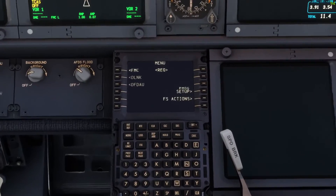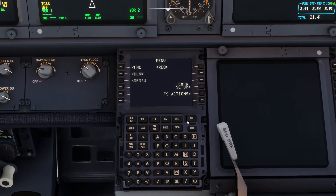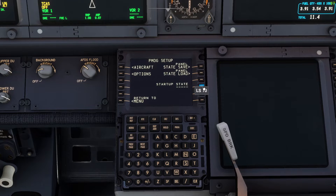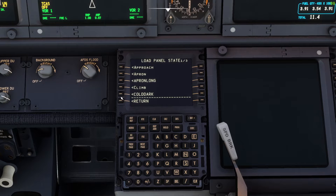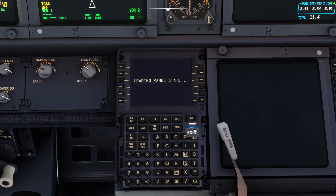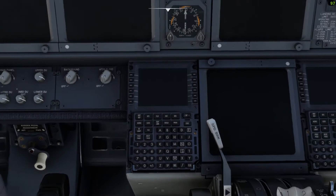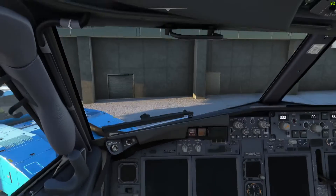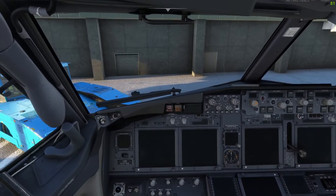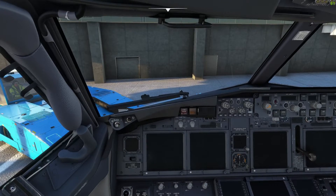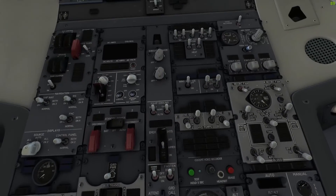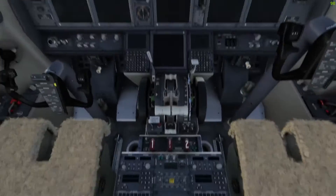Usually at this stage with a default aircraft you'd be starting YourControls and sharing the session code with your co-pilot, but we're not going to do that in this case. Both of you need to head over to the FMC, go to the PMDG Setup, and set the aircraft into the same state. The state you choose is up to you — to be transparent, when we're flying on VATSIM we usually set the taxi state, as it requires the fewest key presses while still having some element of realism.